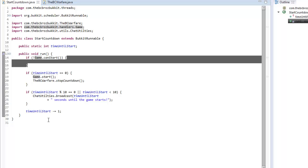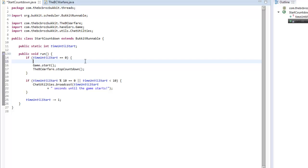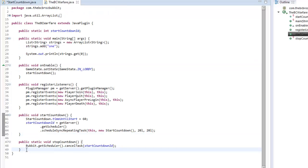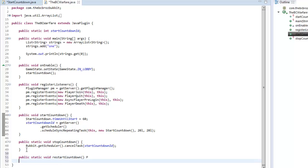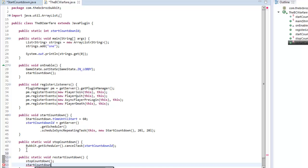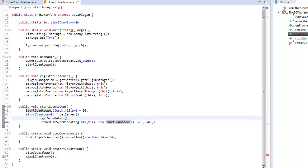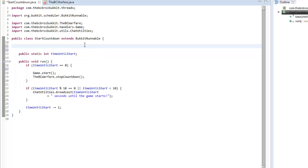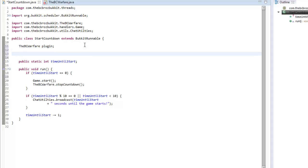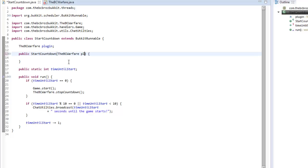If the countdown timer gets to zero but the game cannot start, we're going to make another method - public static void restartCountdown. In this method we're going to stop the countdown and then start it again. However, we can't call stopCountdown as static in that context, so we're going to use a constructor approach in our StartCountdown class.